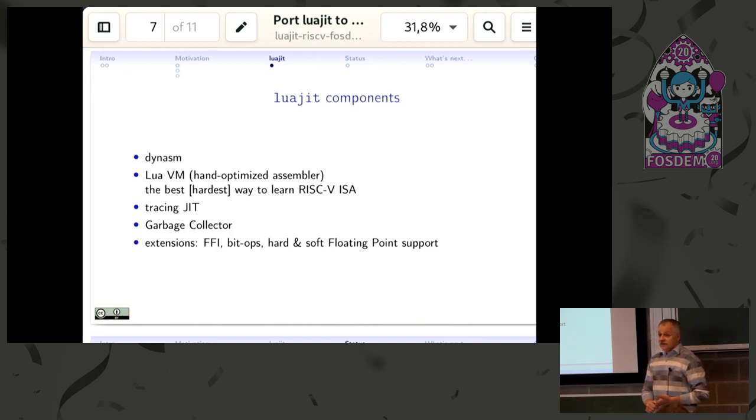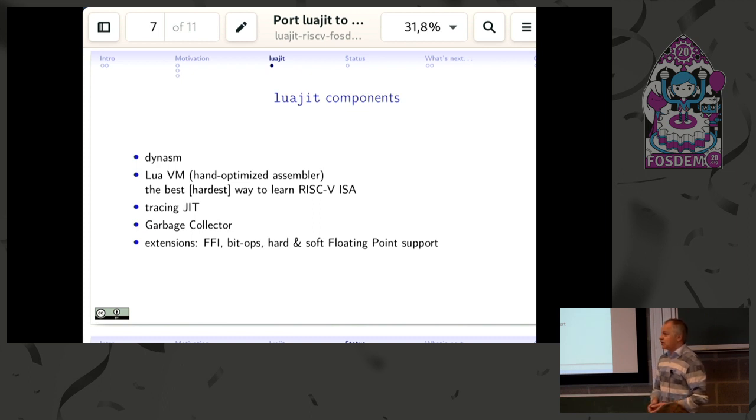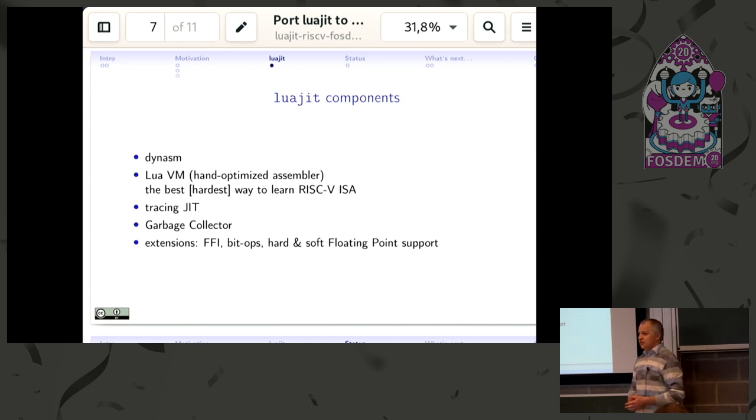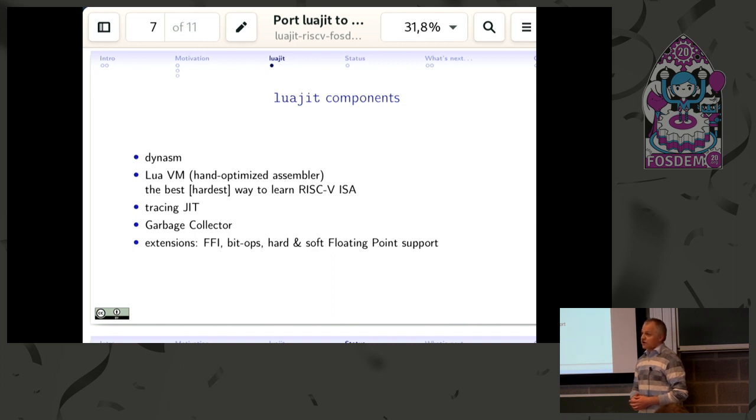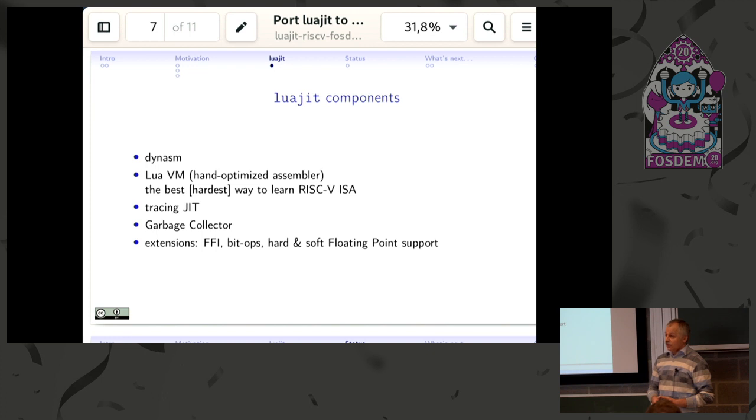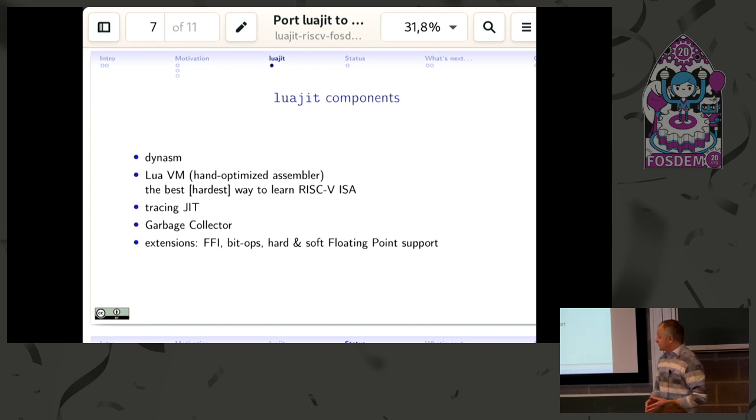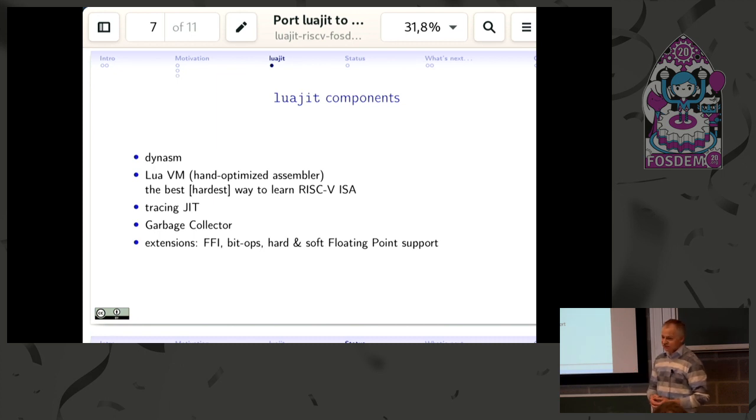Then there's the Lua virtual machine, which is compatible—binary compatible by application binary interface and bytecode compatible with the standard Lua virtual machine—but it's highly optimized and written in hand-optimized assembler, compiled with the dynamic assembler.